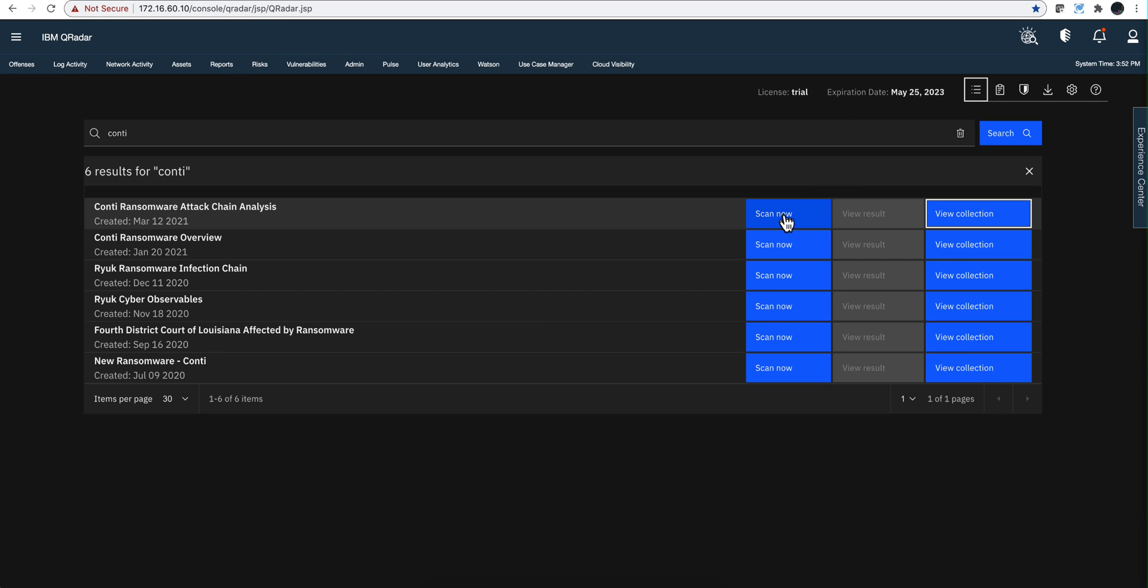You're going to do scan now, and then depending on the time frame, you go into this gear and specify how long back you want an AQL query created for you. You don't have to even know how to do this. It will scan your current QRadar system for logs.